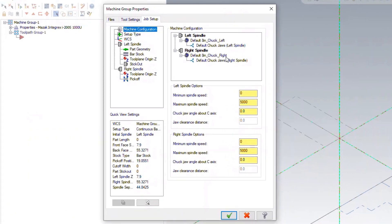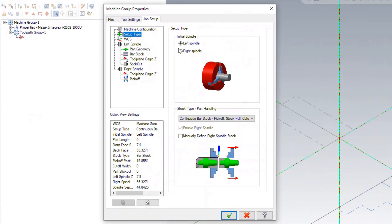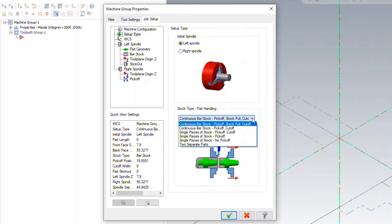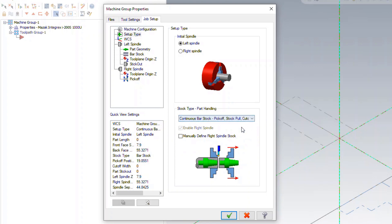Part handling operations are configured automatically based on the selected chucks and jaws, including the ability to pick off, stock pull, and cut off to enable completely automated operation.